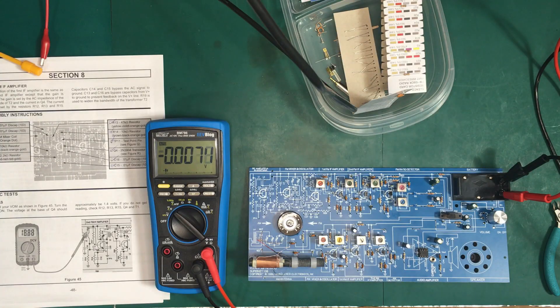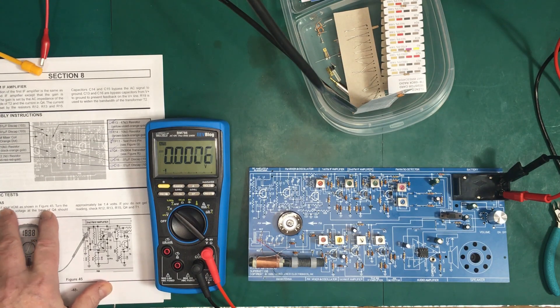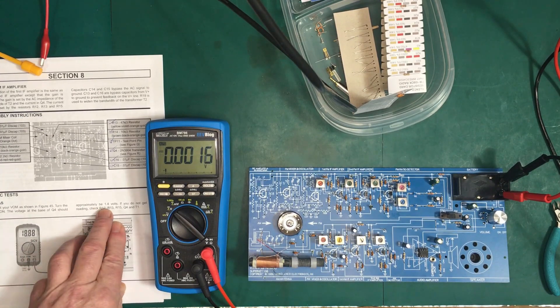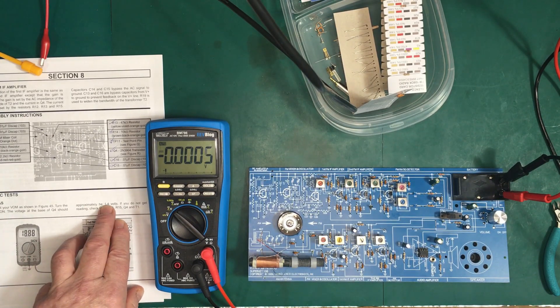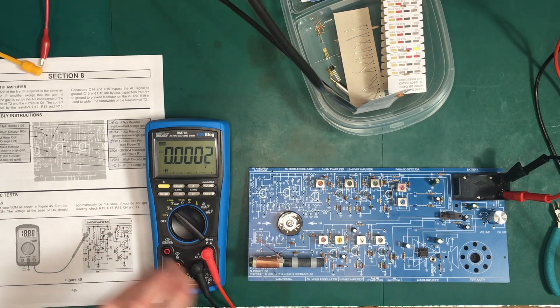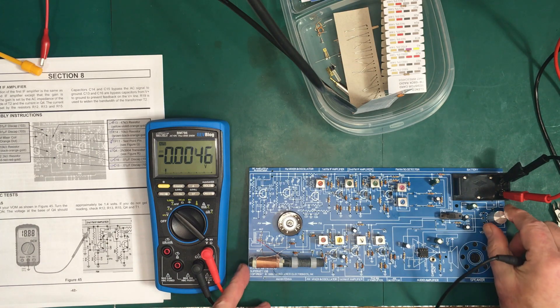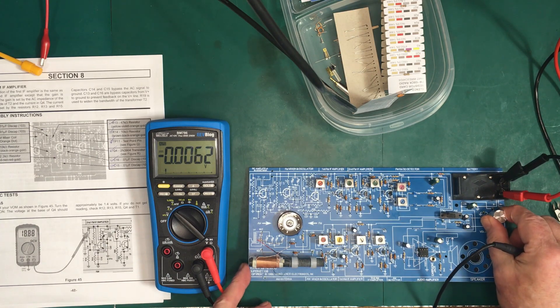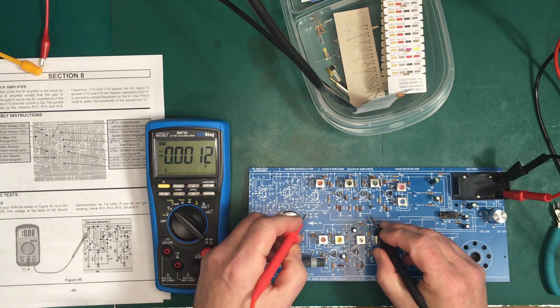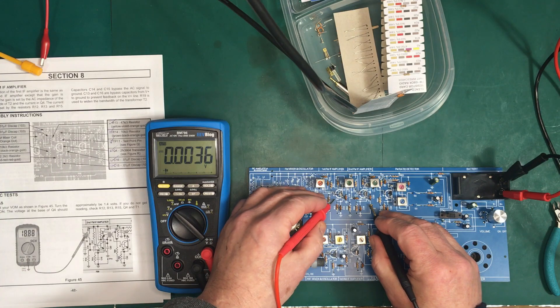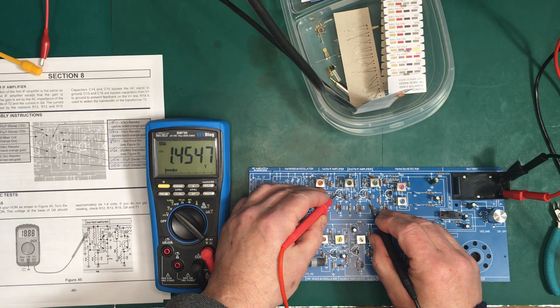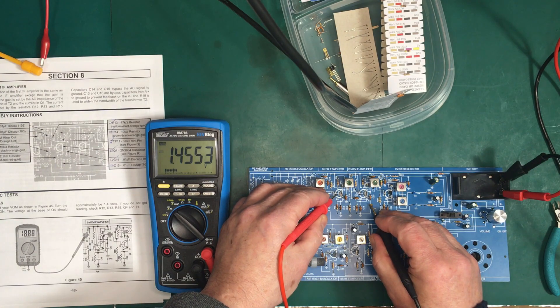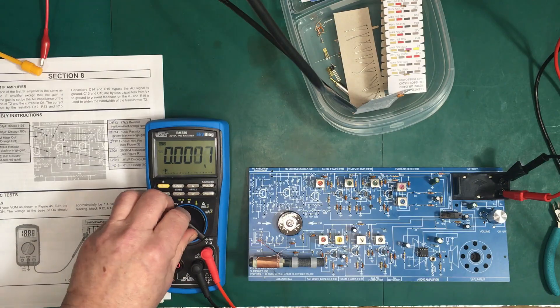We're going to check the bias on Q4 for this static test and it should be approximately 1.4 volts. We're all set up to go. We're going to turn it on. Test point 15 and Q4, we got 1.45 volts. On to the next one.